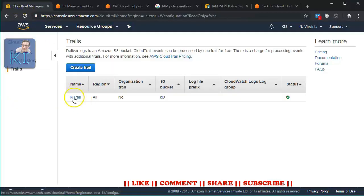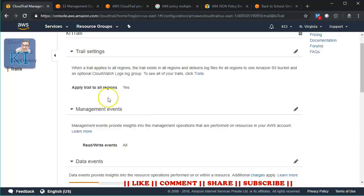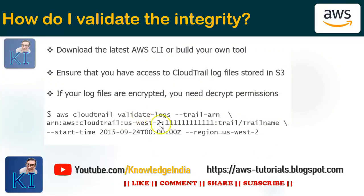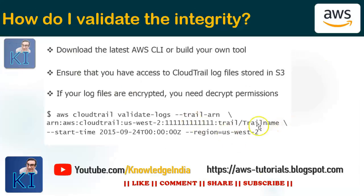If you click on the trail you'll be able to get its ARN, although unfortunately it is not showing me the ARN here. You can always pick it up from the ARN documentation if you don't know how to write it. Basically it's CloudTrail, and within that it is trail slash trail-name. Here the trail name would be something like 'ki-trail'.